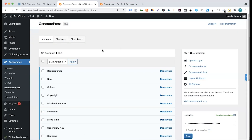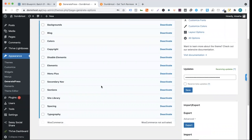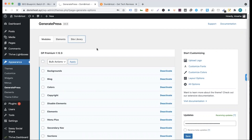After this, we have seen the modules in the customization. So, let's see the site library here. The site library has already found a template before. This is not a paid version, and if we use the GP Premium Plugin, we have to enable this option, otherwise this option is open.